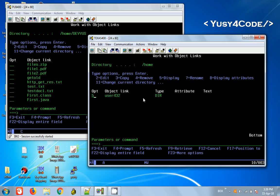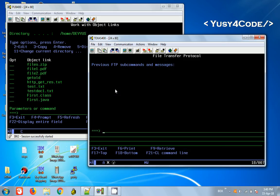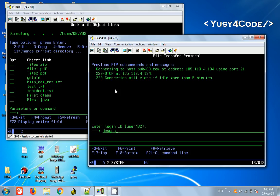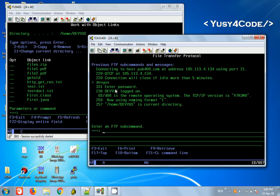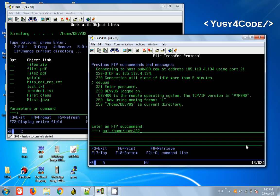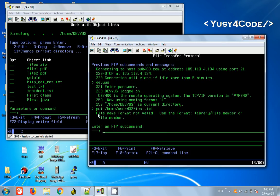In the Texas 400 server, I have a file called test.txt. I want to transfer this file to pub400. I'm going to use the usual FTP command. Enter my user ID and password. Currently it's already in home devOS. I'm going to say put home/user432, which is this server's directory, and test.txt. I press enter. Now you can see there is an error. The file format is not correct because it expects the format library/file/member.